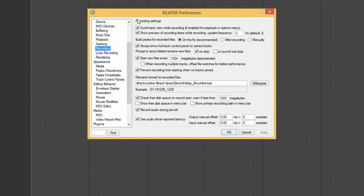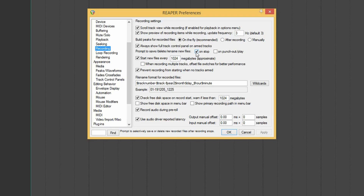Now for the recording settings. I do like the prompt to save or delete files after stopping recording — if you have a bad take you can get rid of it immediately. Here's one I will untick: starting new files every 1024 megabytes. The reason is that I often record full live shows, and with 16 or 18 tracks it will suddenly create new files and there will often be a dropout when that happens — a few milliseconds of missing audio.